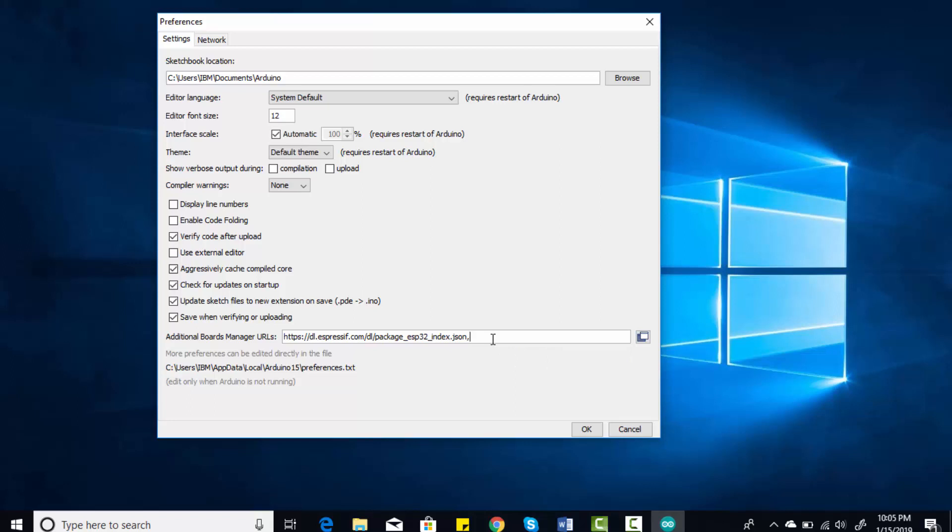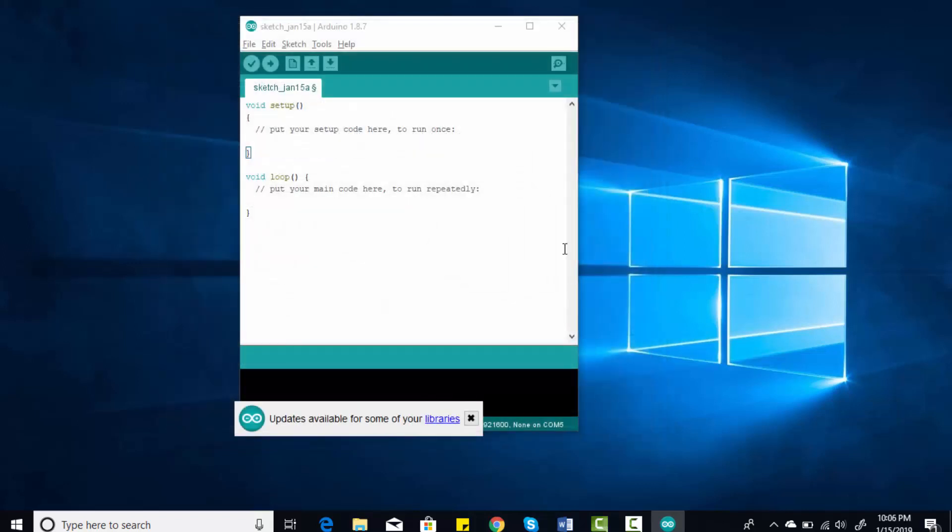For example, if you are using ESP8266, you may have already pasted a URL for ESP8266 here. But if you are using ESP32 only, you can paste this URL. For multiple URLs, you can separate them by commas. After that, click OK.